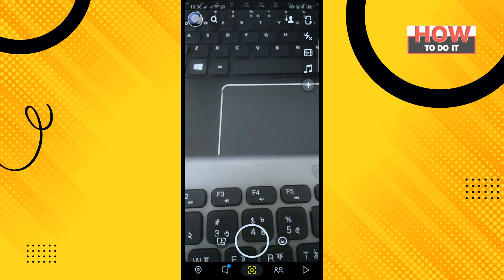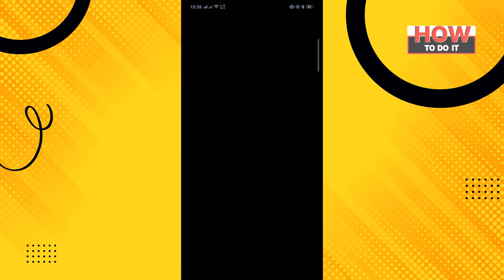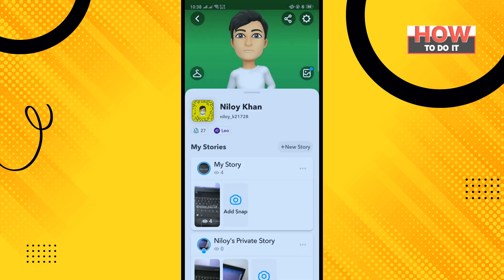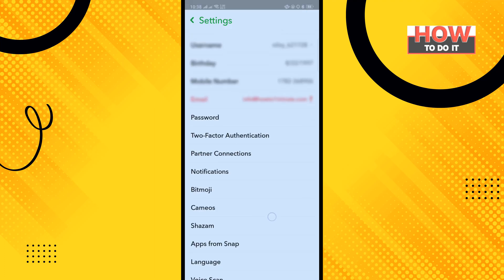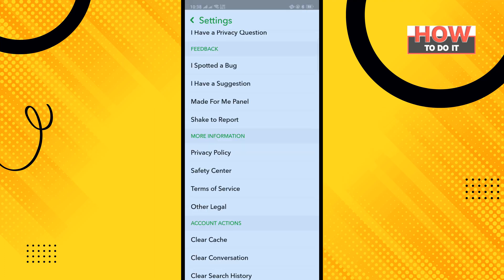tap on your profile icon in the top left corner and tap on settings in the top right corner. Scroll down all the way to the bottom